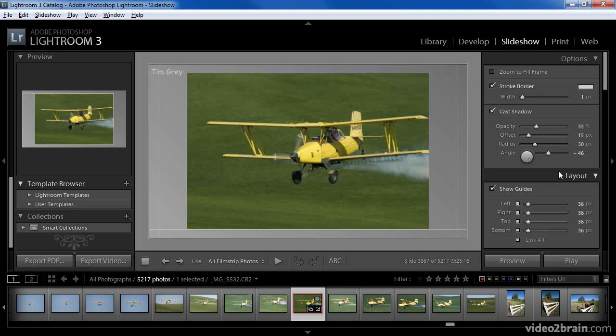For example, this is where you'll find the adjustment controls so you can change the appearance of your image, or the controls for changing a layout for your slideshow, print, or web output. In the center of the display, of course, is the image or images that you're currently working with. This is in large part a preview area that allows you to see the results of your work. Below this viewing area is a toolbar.